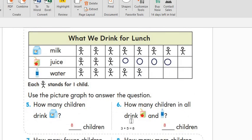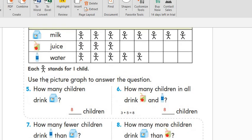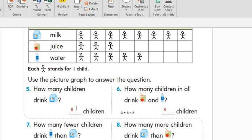Our last exercise: 'What We Drink for Lunch.' We have here milk, juice, and water. Let's have a look at our key — each stickman stands for one child. Use the picture graph to answer the question: how many children drink milk? One, two, three, four, five, six, seven, and eight — so eight children.